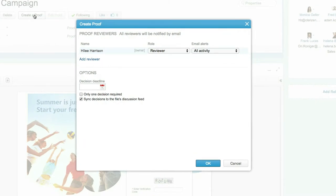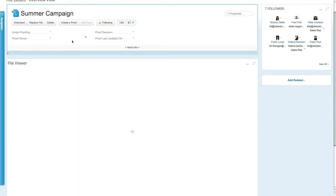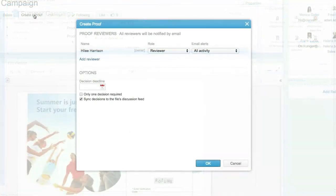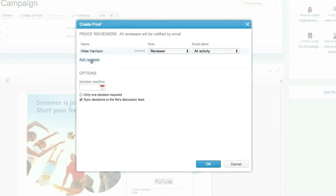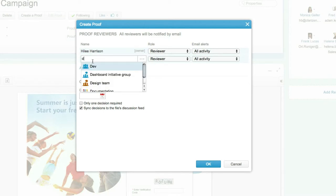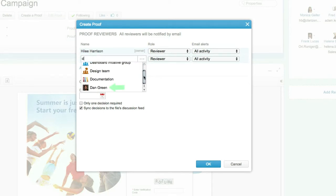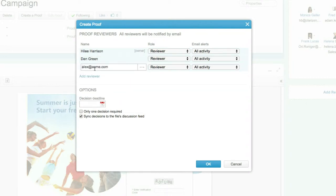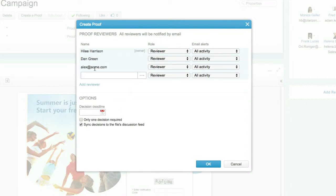In this window you can define the list of reviewers. Reviewers and approvers do not require a ProofHQ license nor do they require a Clarizen license. In fact, reviewers can be Clarizen users, Clarizen groups, and even email addresses of non-Clarizen users, allowing for reviews and approvals of your proofing file by anyone, anywhere.